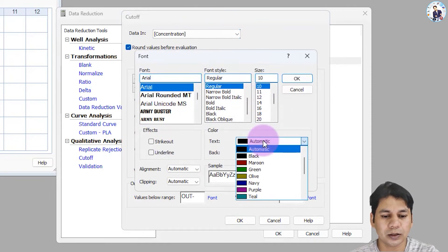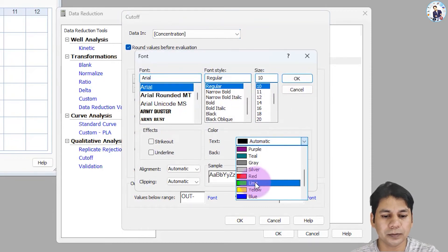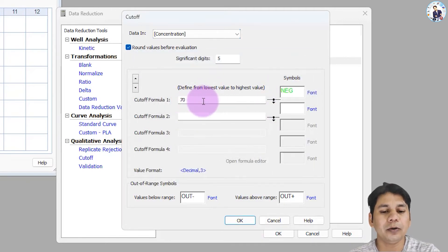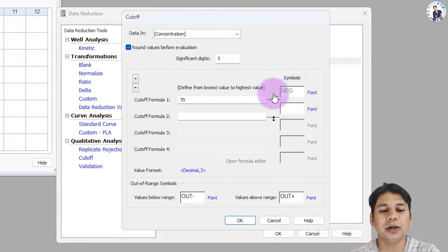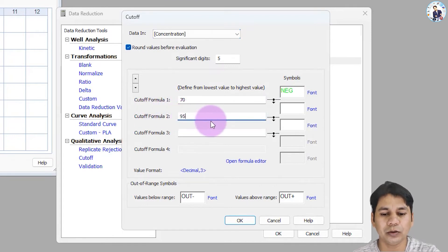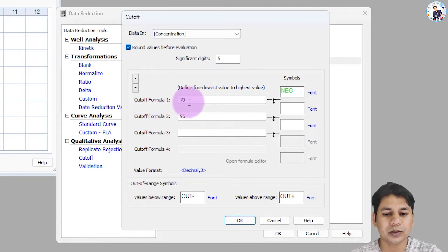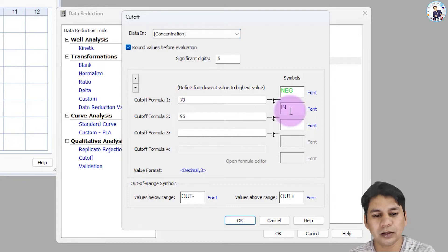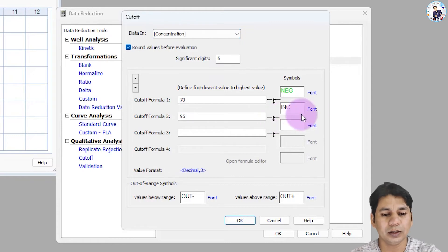I am selecting lime color for the negative result. So if the value is less than 70 pg, the corresponding well will be negative for this assay. The next threshold is 95 pg, and the value between 70 and 95 for this assay is an inconclusive result. You can assign a color for this range.